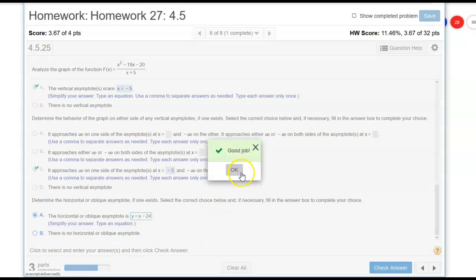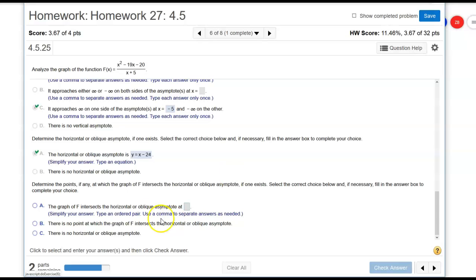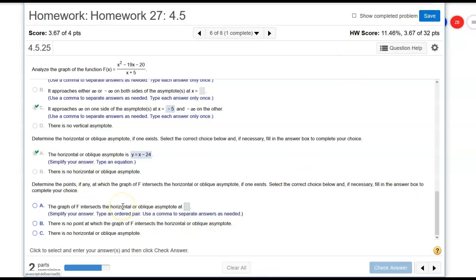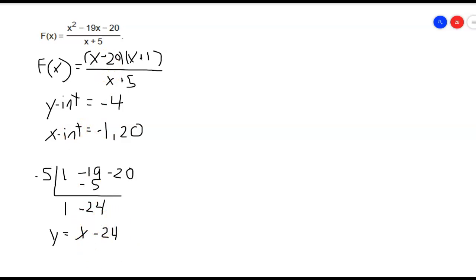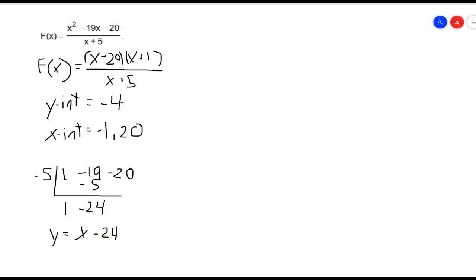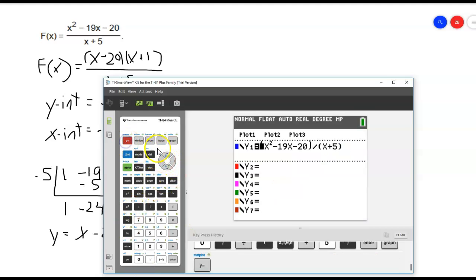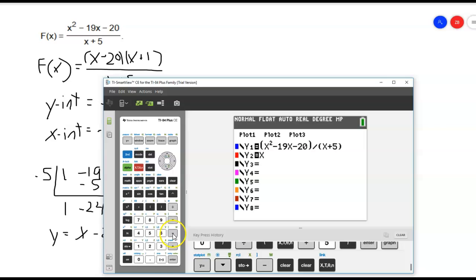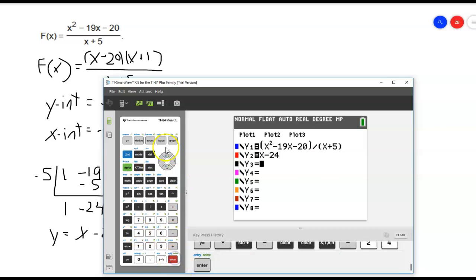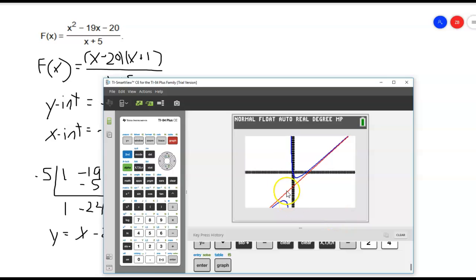Determine the points, if any, at which the graph f intersects the horizontal or oblique asymptotes. In order for two equations to intersect, they have to be equal. So if we set this equation equal to this equation and solve for x, we'll find out where it's equal. However, we can also look at our calculator and I'm going to put in that oblique asymptote, which is x minus 24. And go ahead and graph. It looks like it's approaching it from this side, but it doesn't look like it ever touches. It looks like it gets closer and closer. Same thing from the bottom.